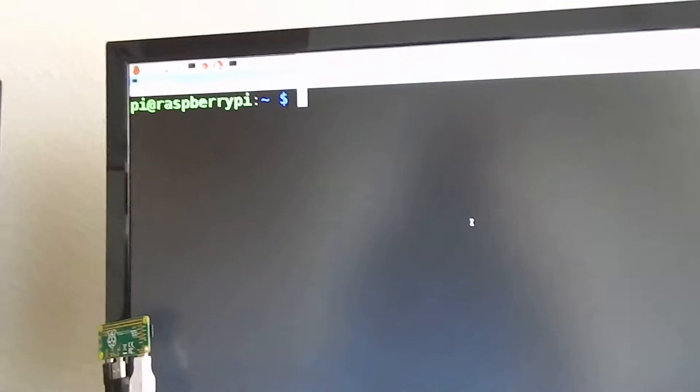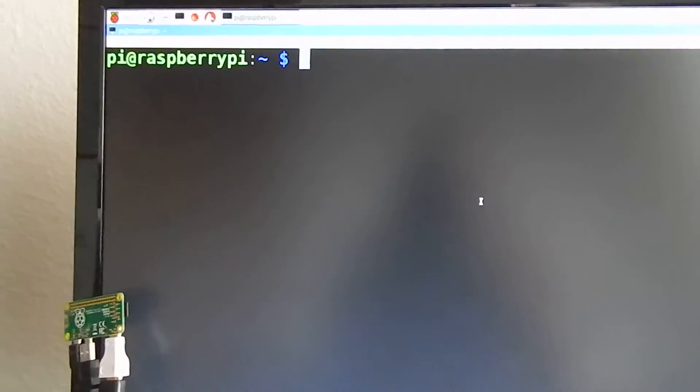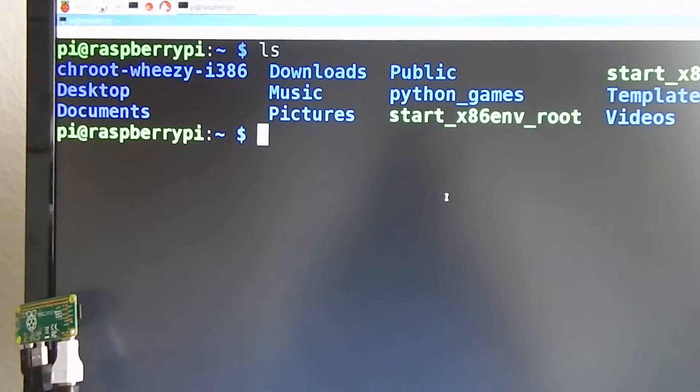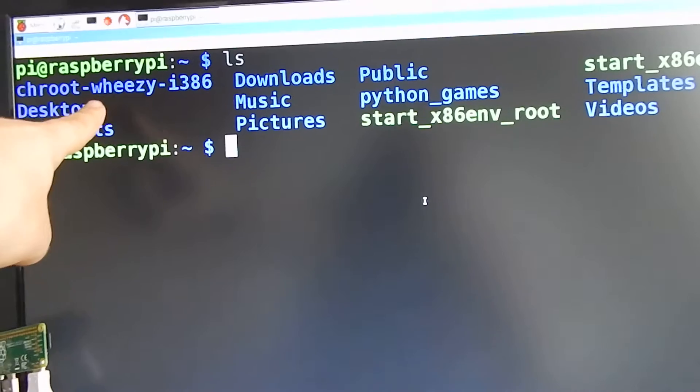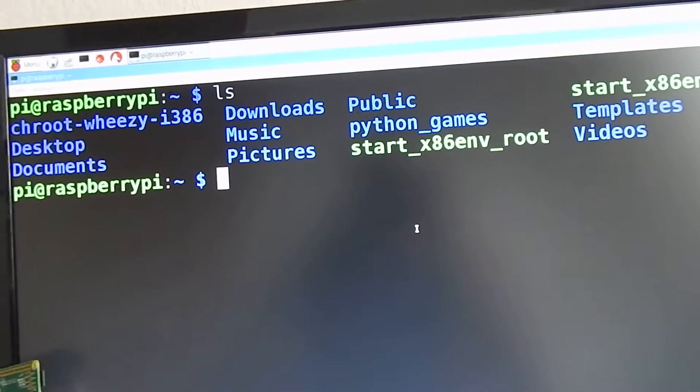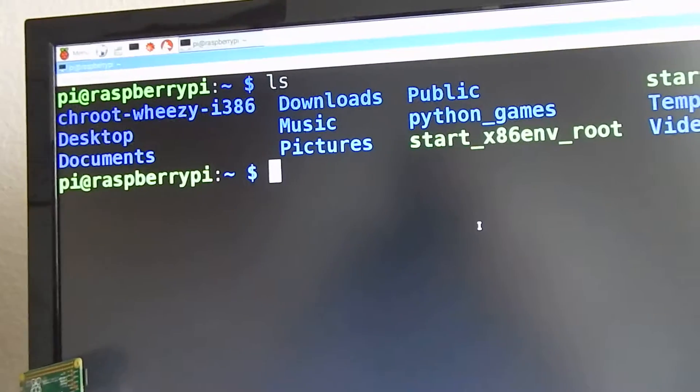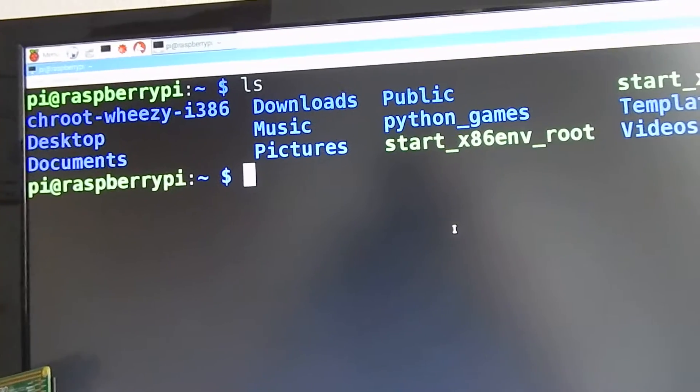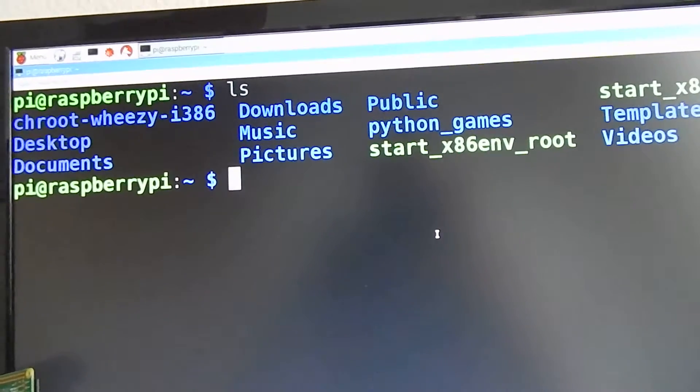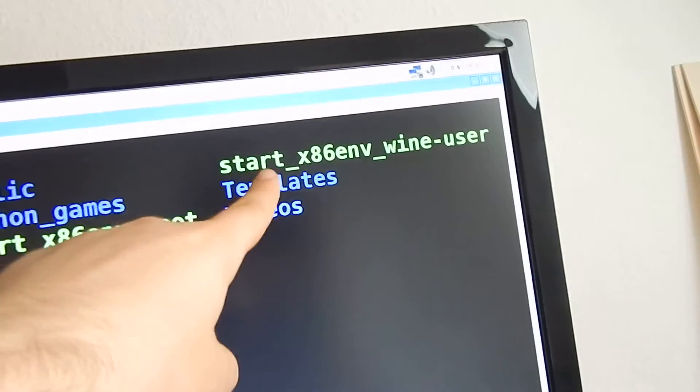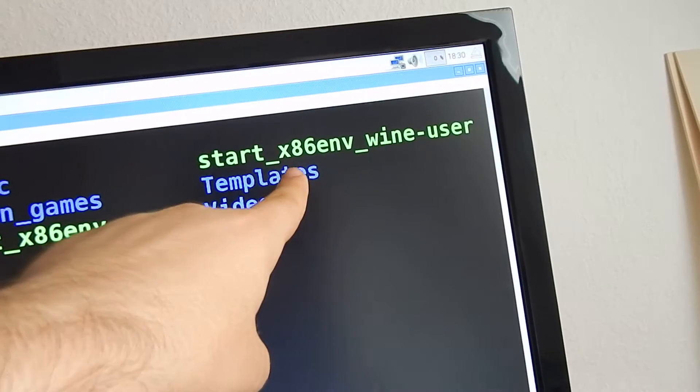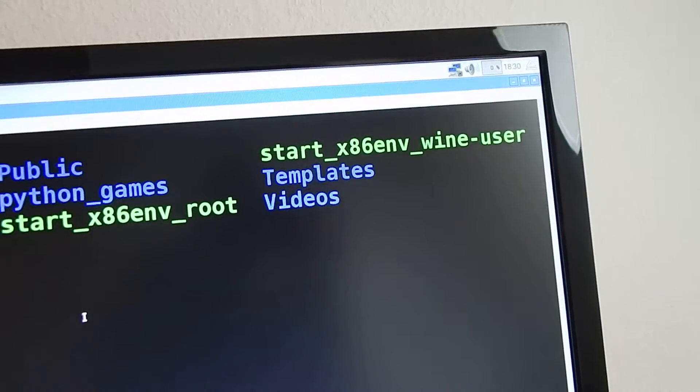Okay, this time I'll show you that Wine also works on Raspberry Pi Zero. At first, I have to have this J Root VZ i386 and I have to have this executable start x86 environment wine user.